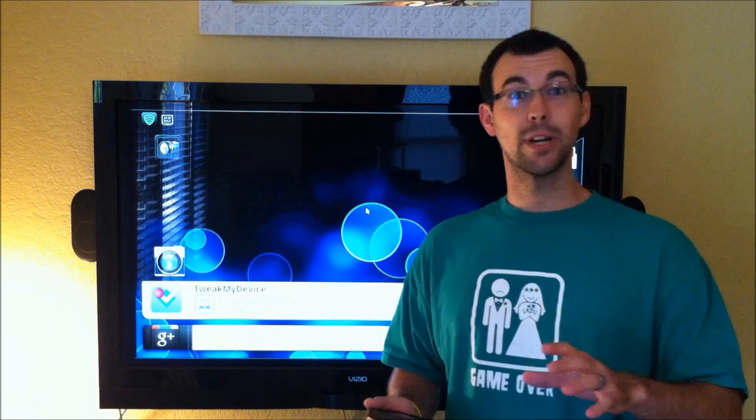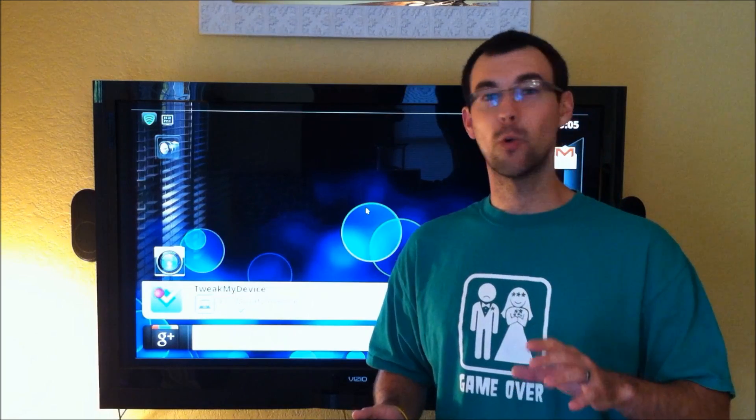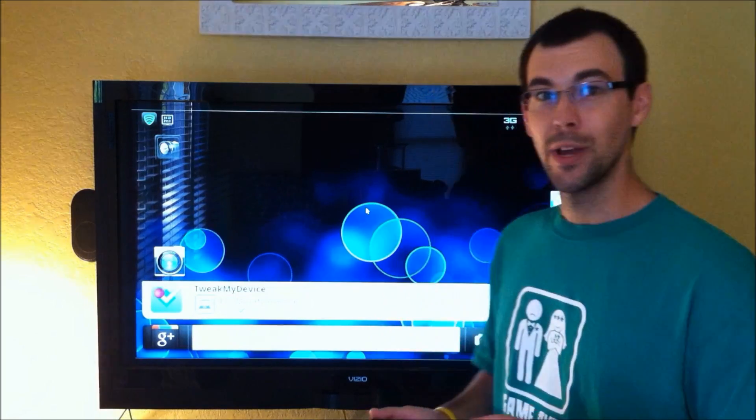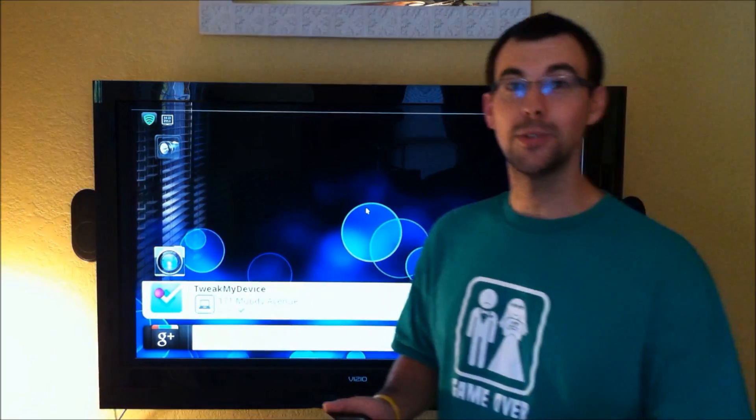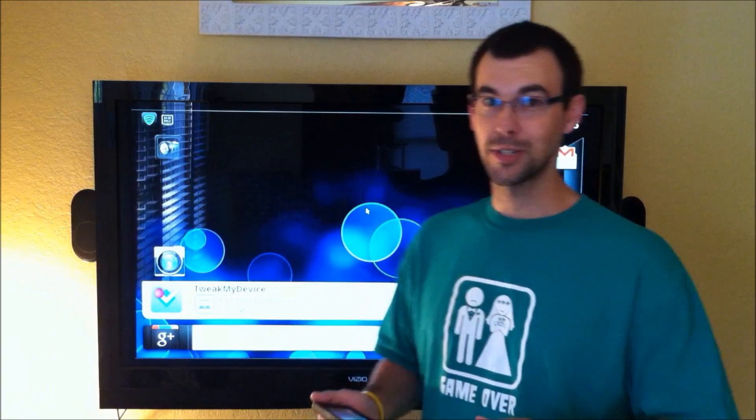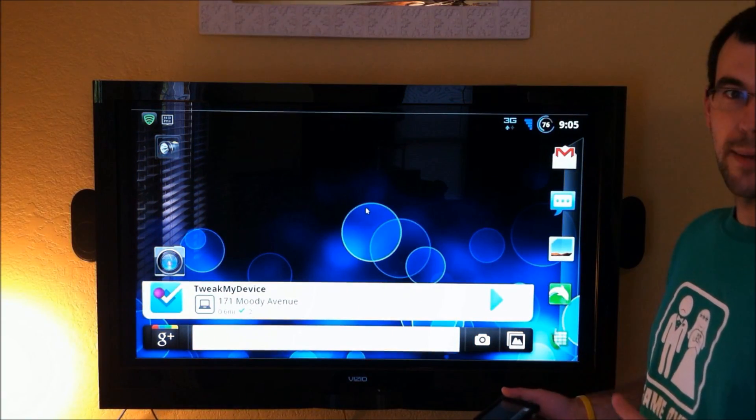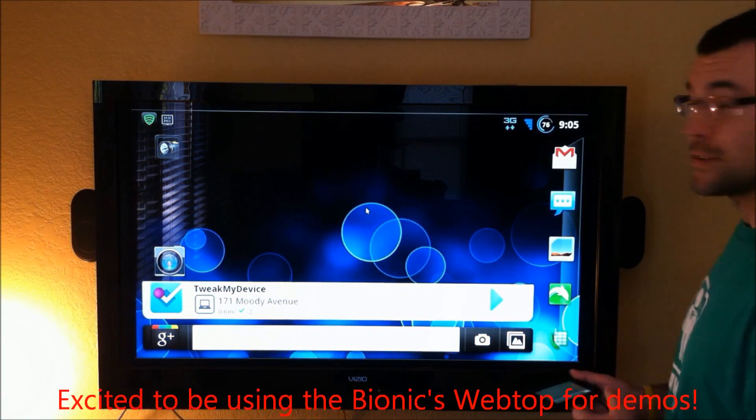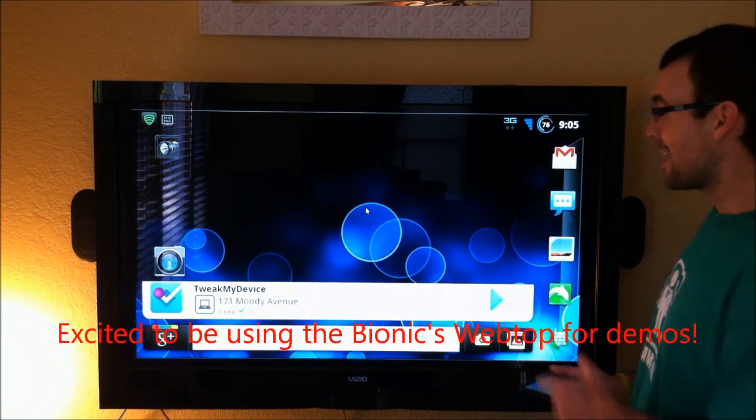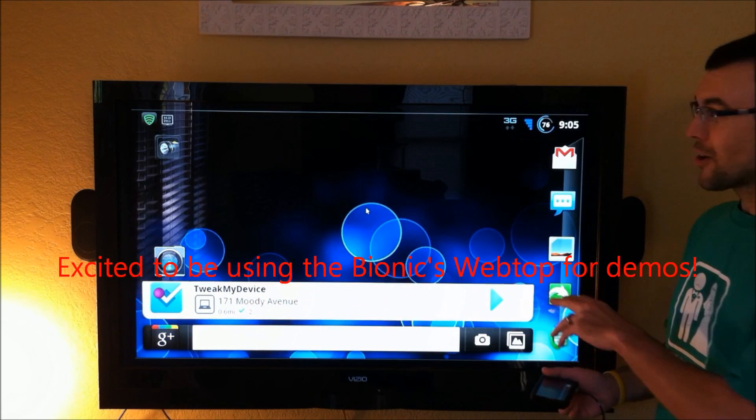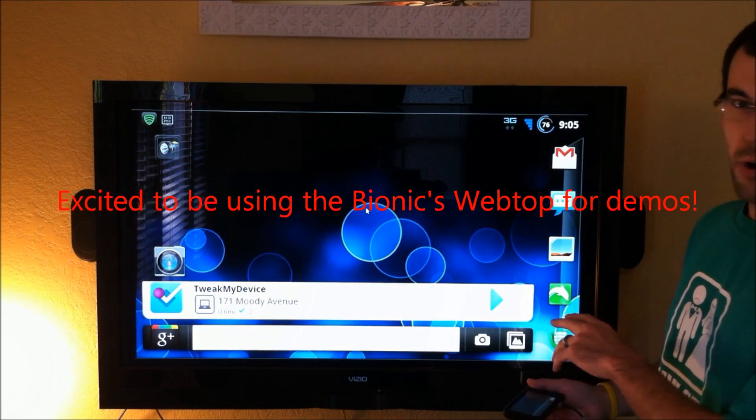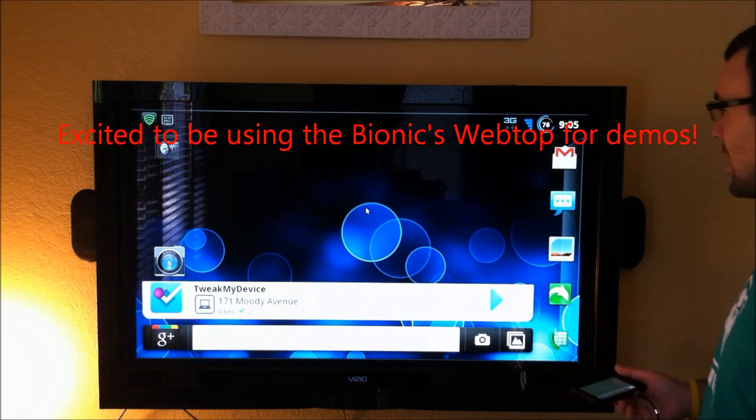I just want to go ahead and give you a quick run through this morning to show you what it looks like. I'm going to demonstrate this over a webtop, if you don't mind, and as you can see here I'm running Launcher Pro Plus.